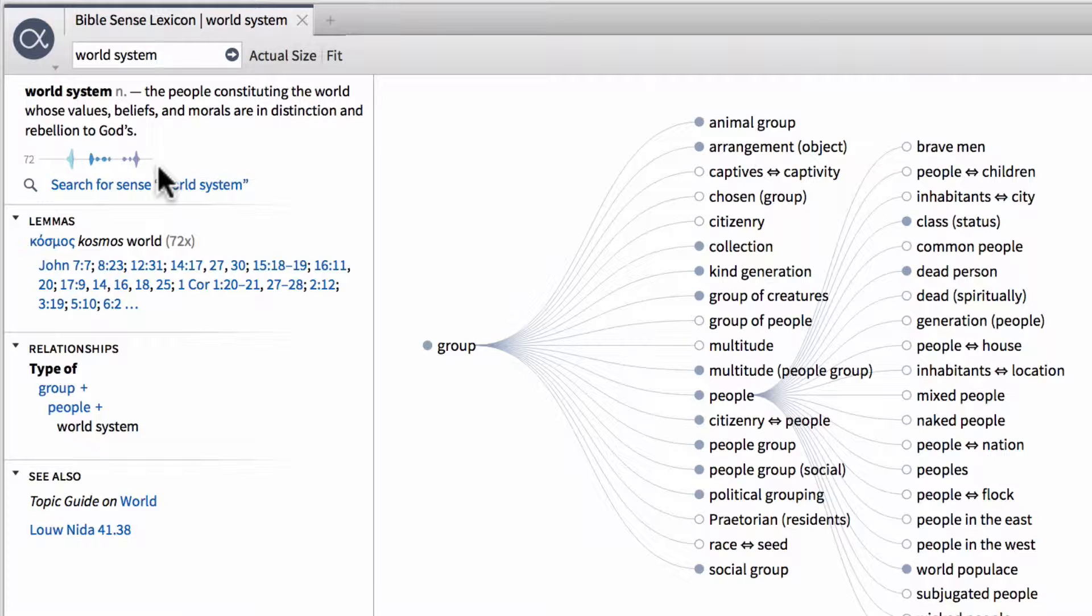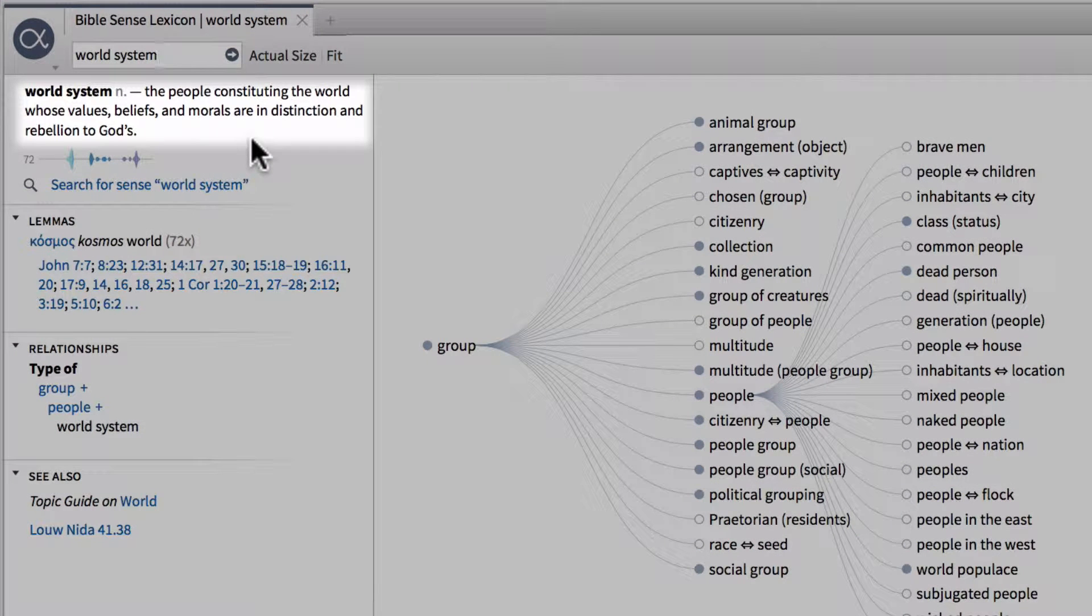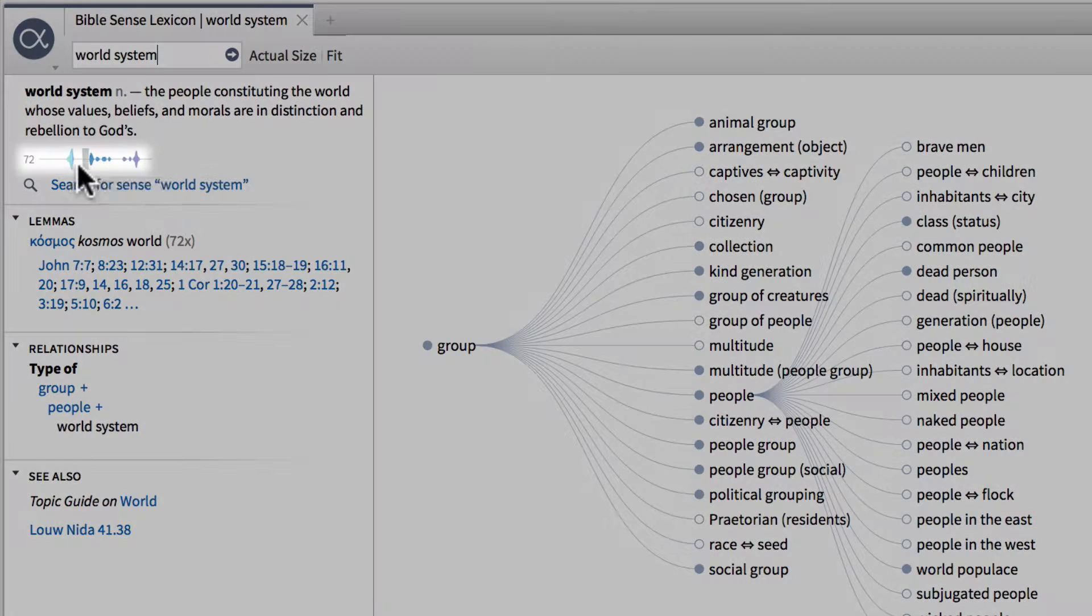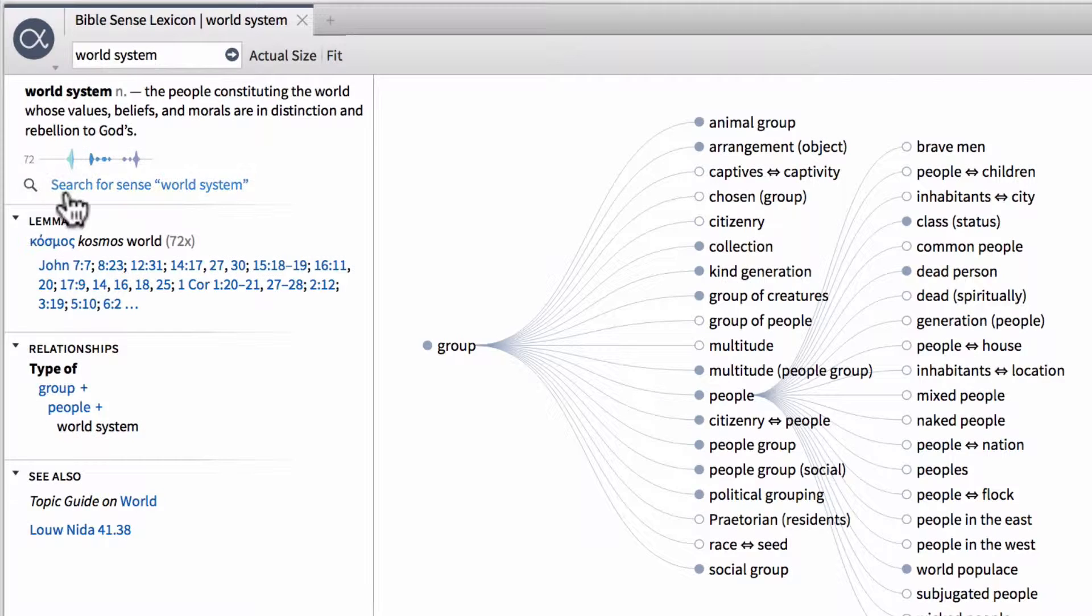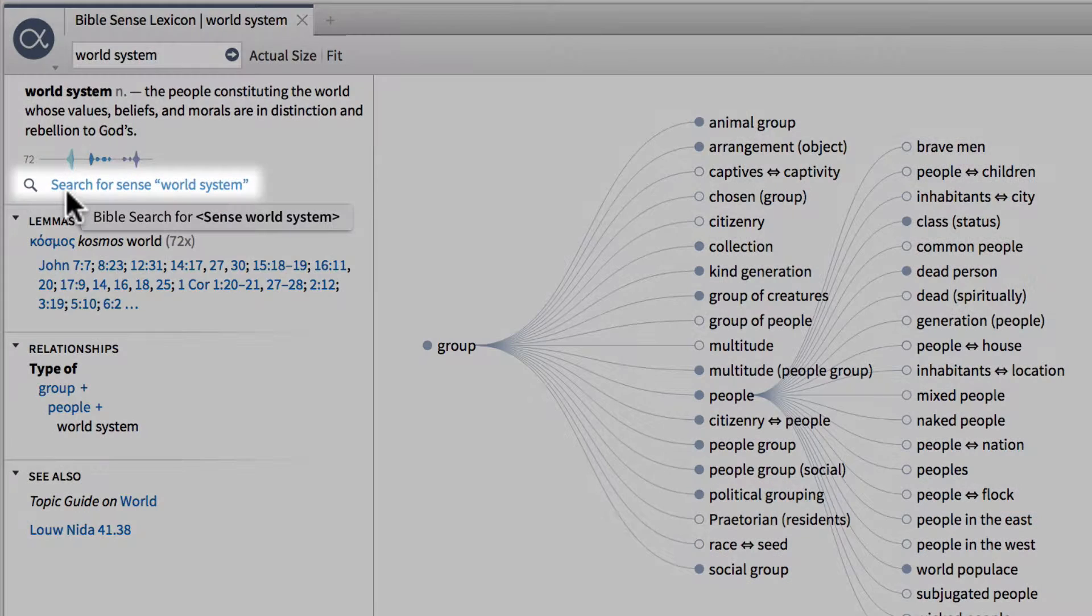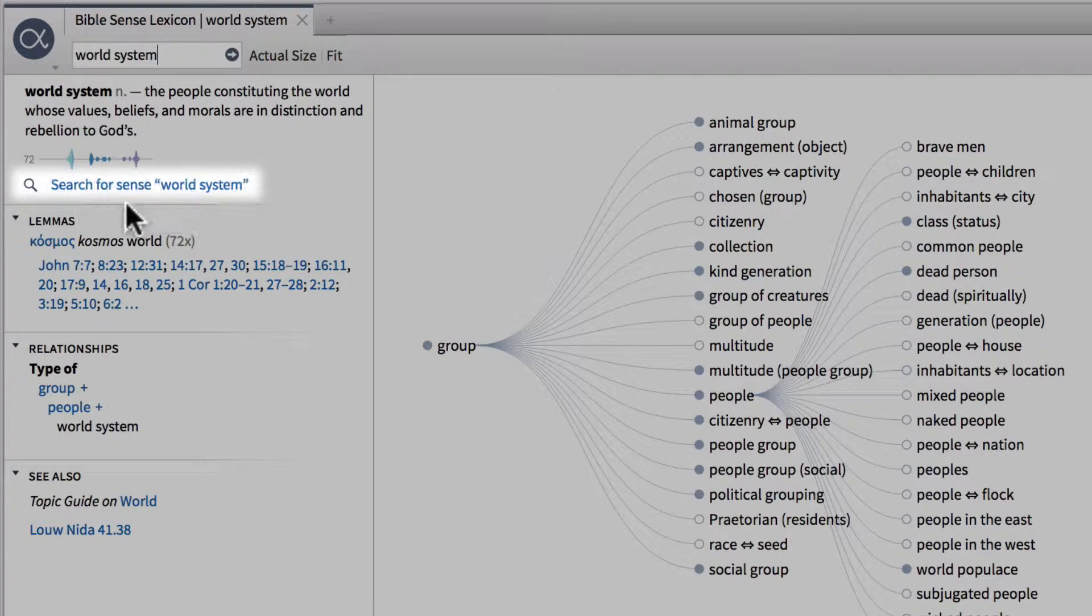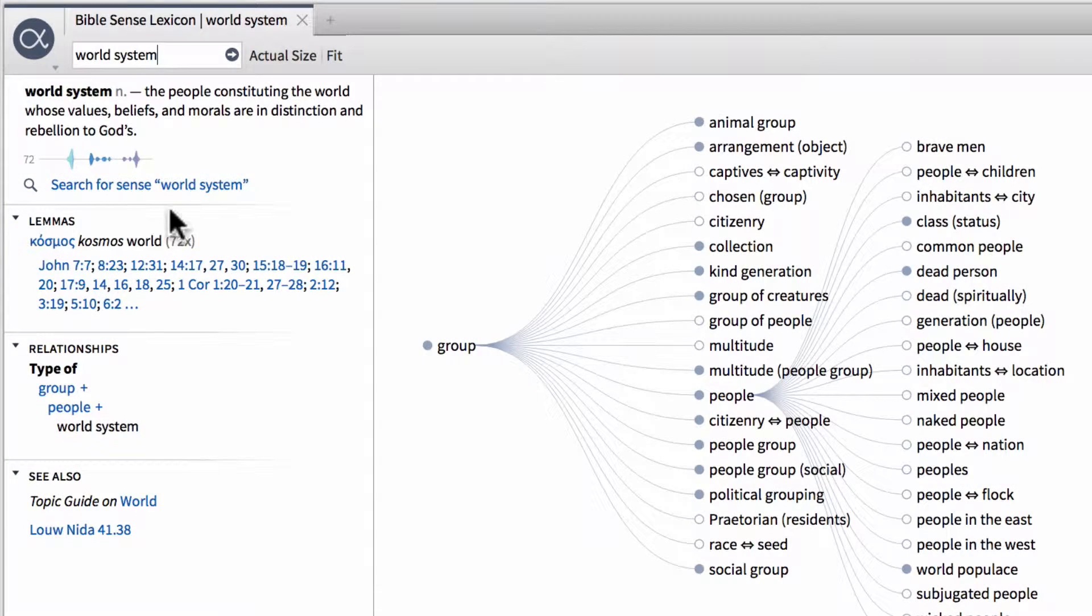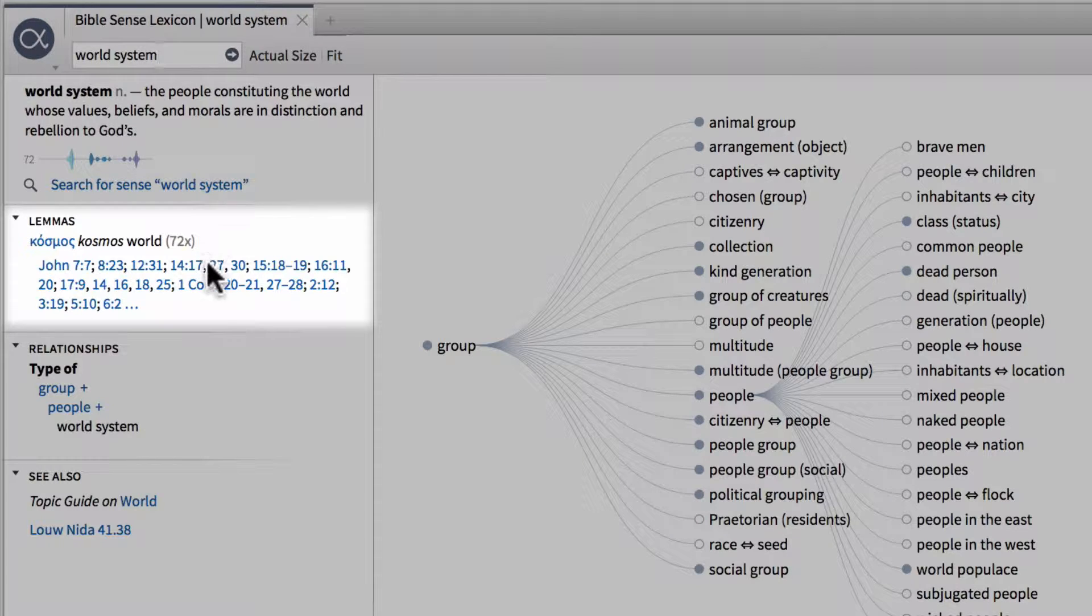Now right below that, we have our definition for that particular sense, as well as a spark graph that shows us how many times this sense appears within the Bible. We can also run a search on this sense, and we're going to do that here in just a second. We can see the lemmas, both the Greek and Hebrew lemmas throughout the Bible that use this sense, as well as the verses where that sense appears.